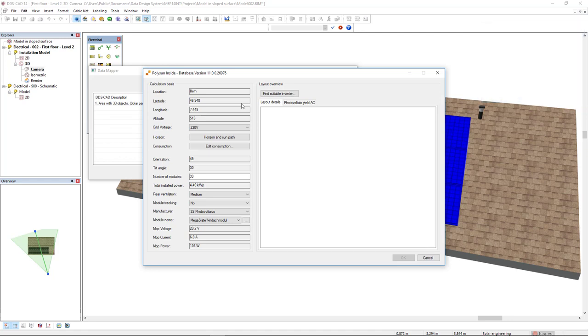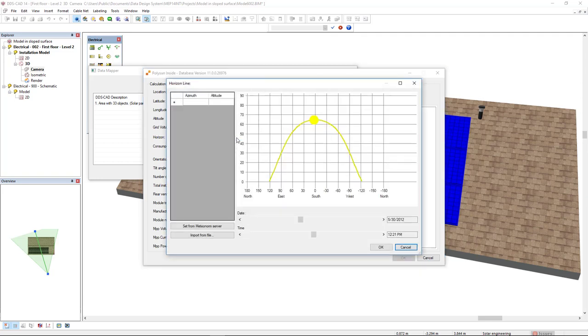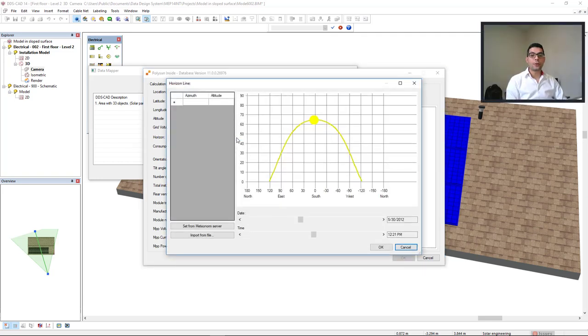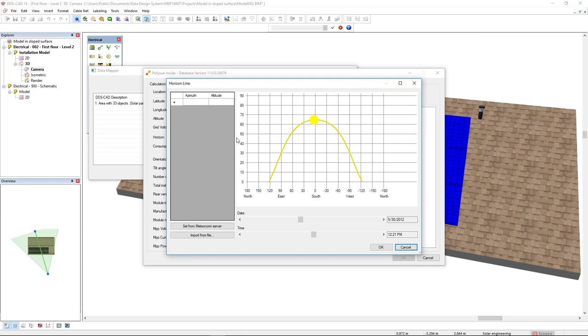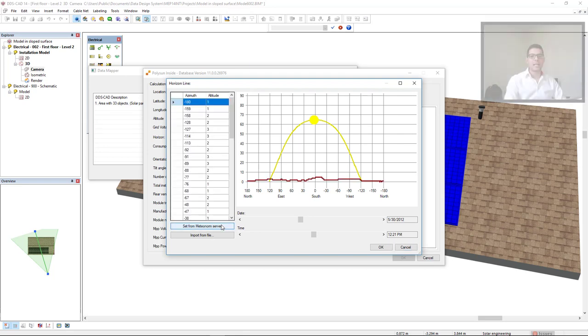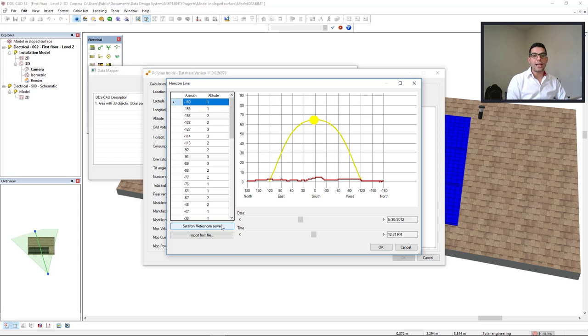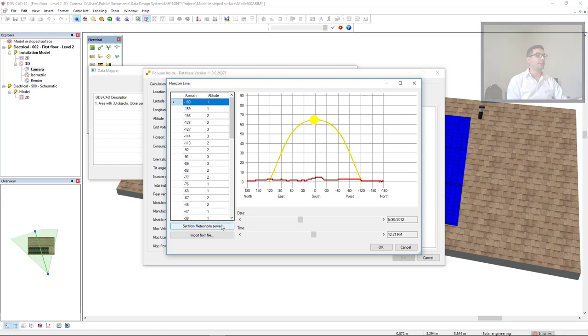Furthermore, we can get into the option Horizon and Sun Path, and from this location, DDS-CAD can automatically get the horizon line from the MeteorNorm server by clicking here. With this horizon line, polysun site considers the possible horizon shading in its yield simulation.